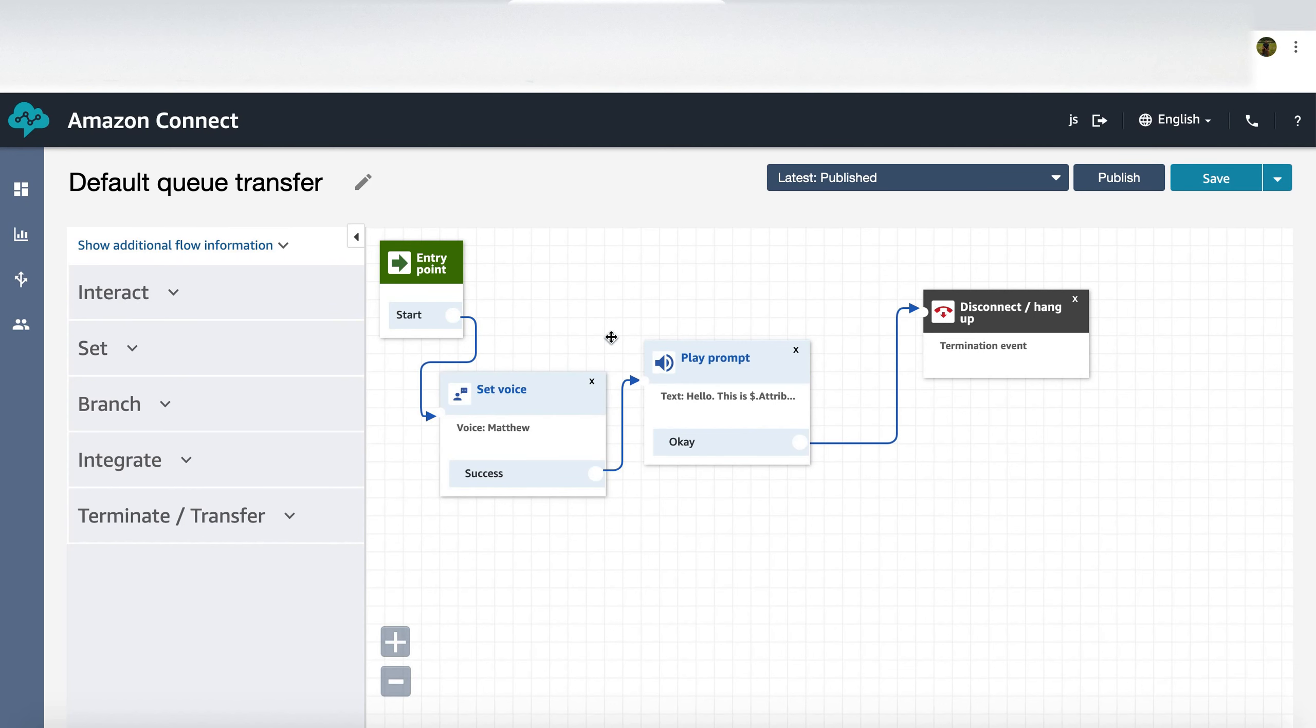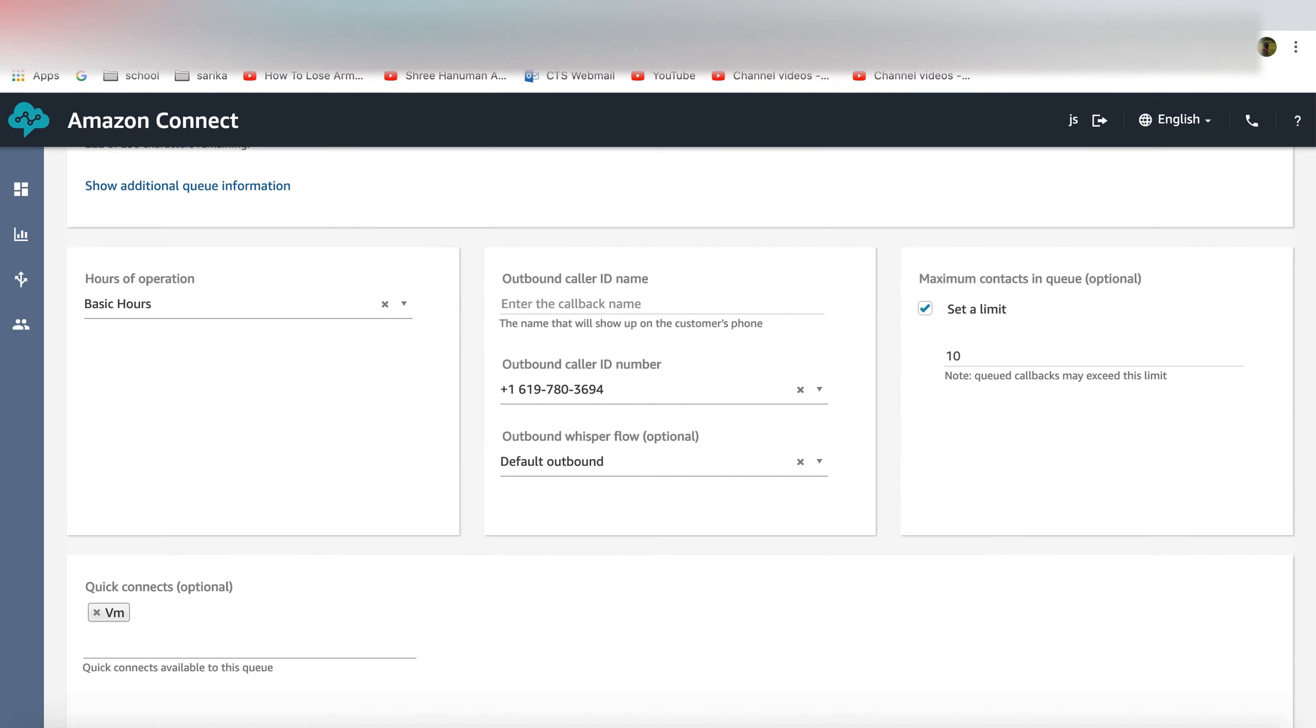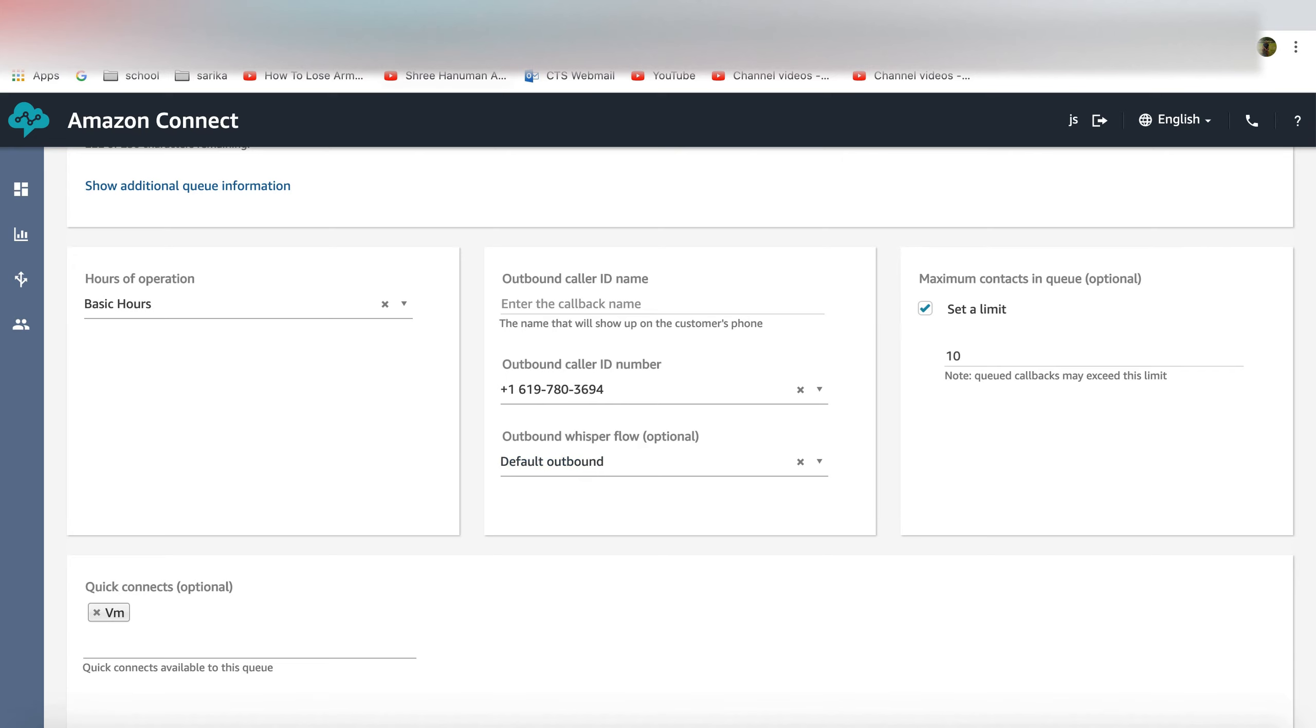When you're setting up the queue you would assign the quick connect to that particular queue and the default outbound flow is something where you will capture the agent name.